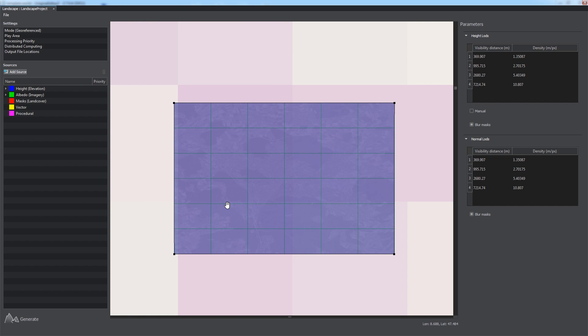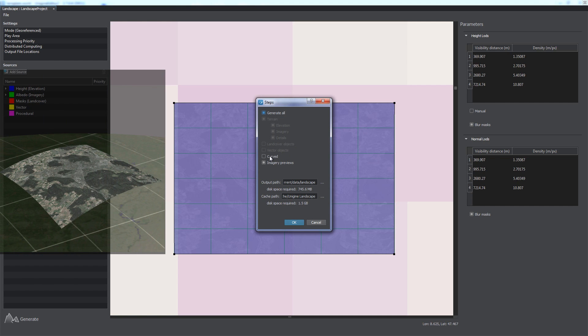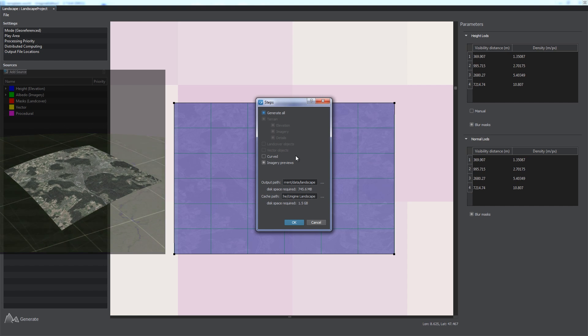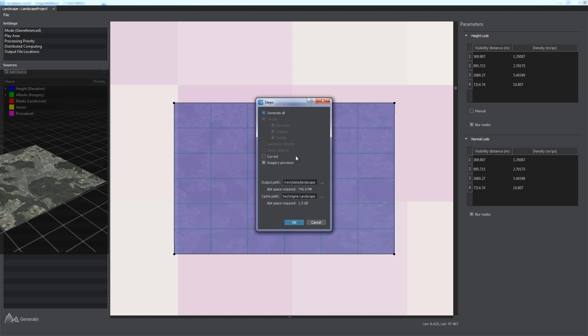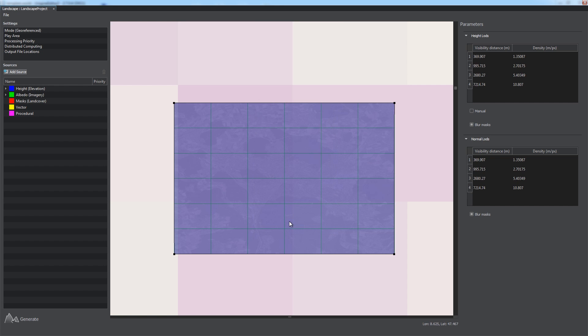Having set all the parameters, you can generate the terrain by clicking Generate. In the Generation Steps window that appears, you can select what is to be generated. It is very convenient, as you can save time, for example, when adding roads or buildings to your generated terrain without rebuilding the terrain itself. Let's generate the terrain using elevation and imagery data first. Use Curve Flag if you want your terrain to be curved. We're going to leave it flat. Enabling the Imagery Previews option will show previews for generated terrain on the world map. Click OK to start generation.